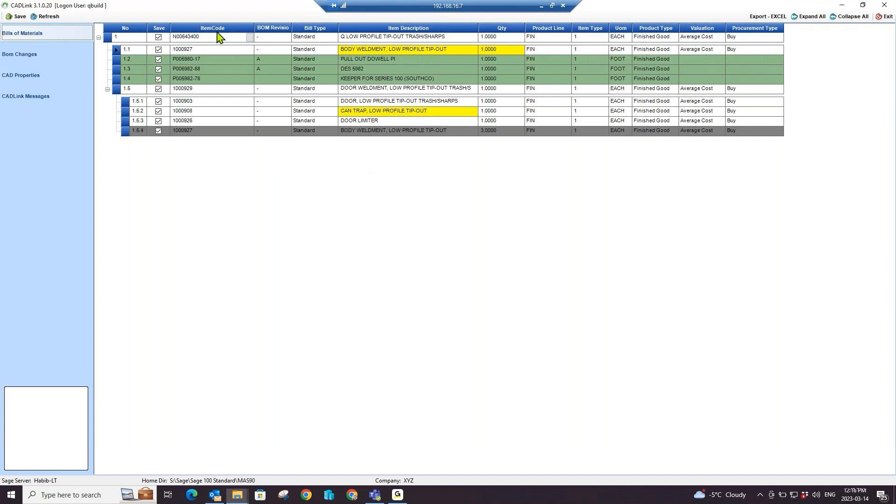The first color you'll notice is the white line which represents components that already exist in your CAD design and already exist in your Sage 100 BOM and items. On save, CADLink will make no changes to the white highlighted parts.